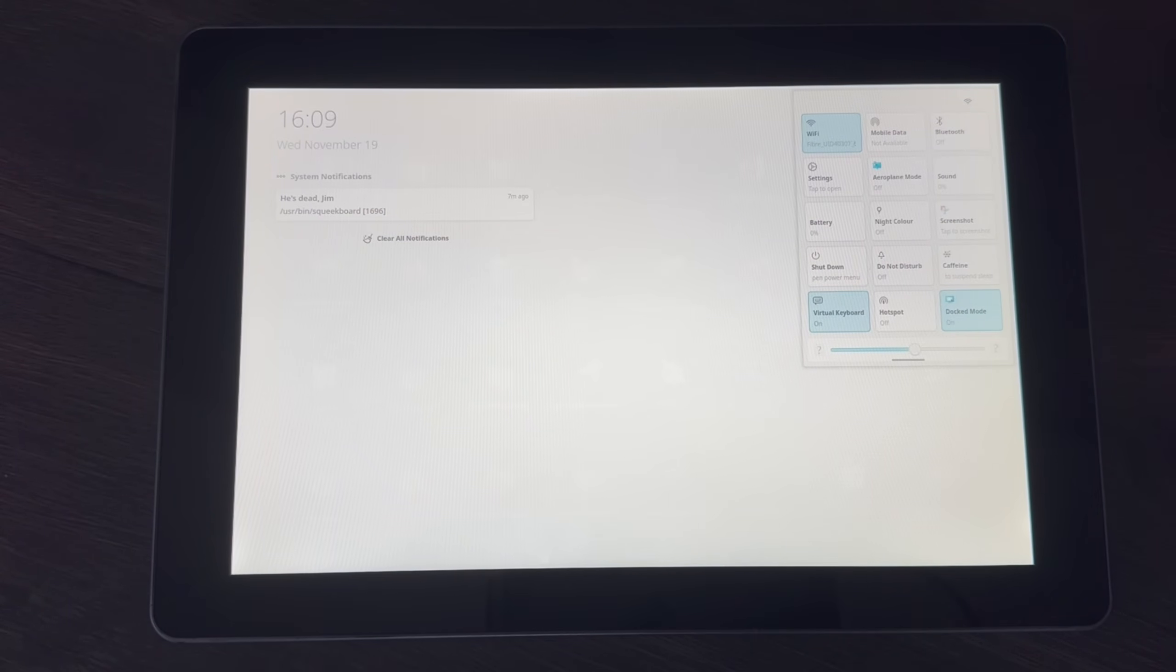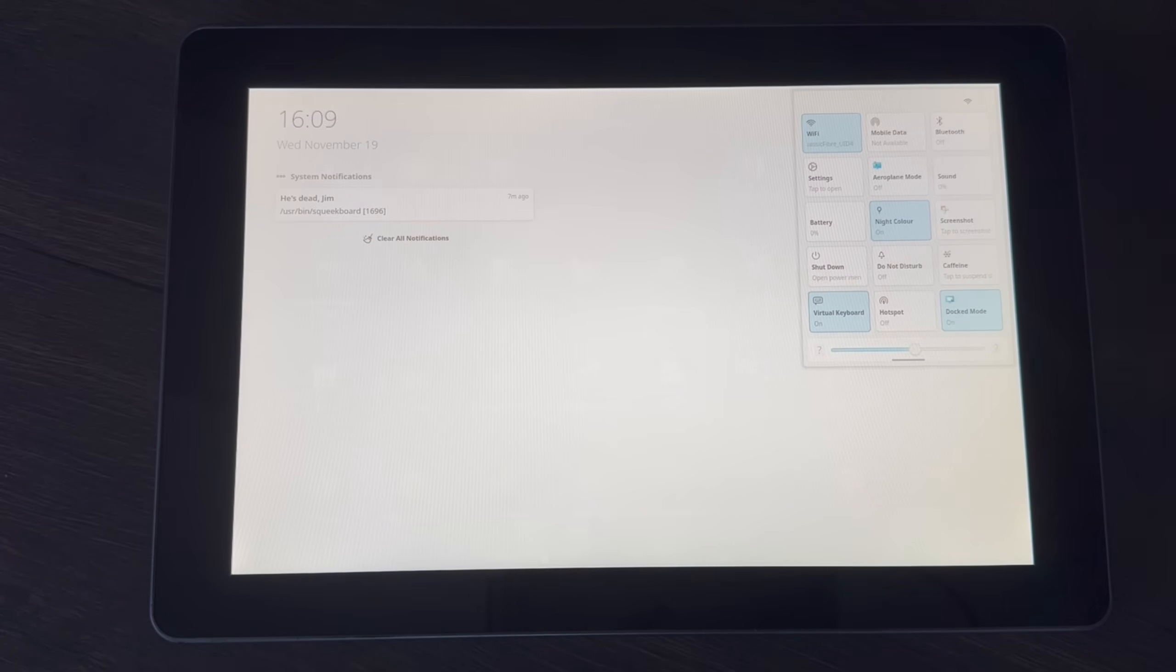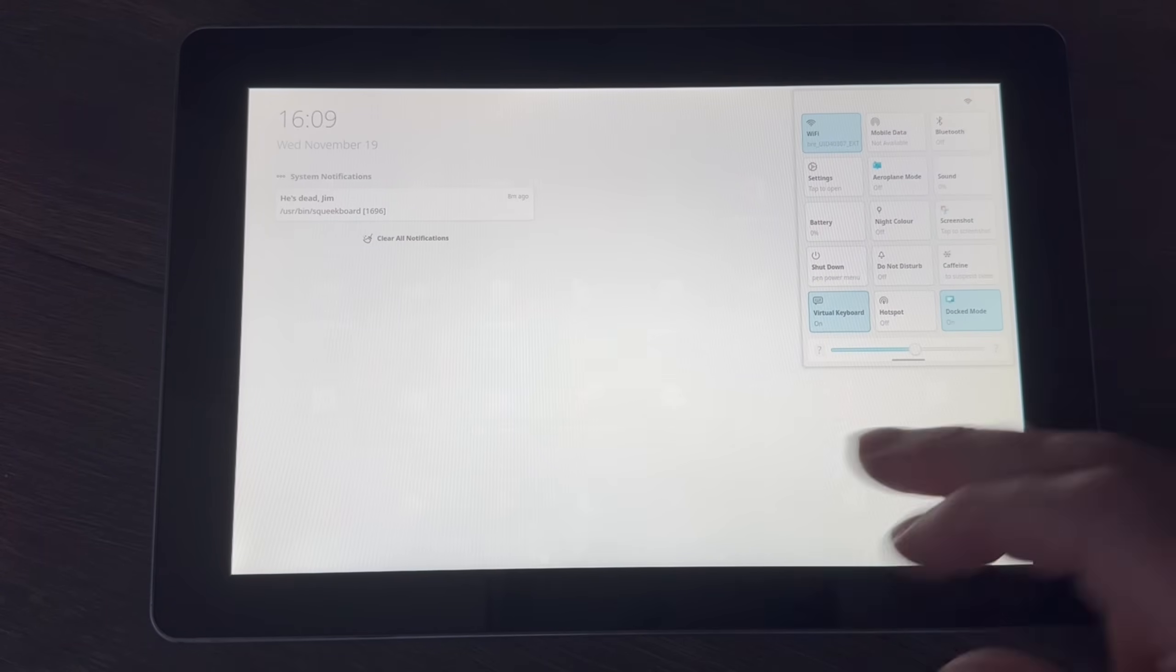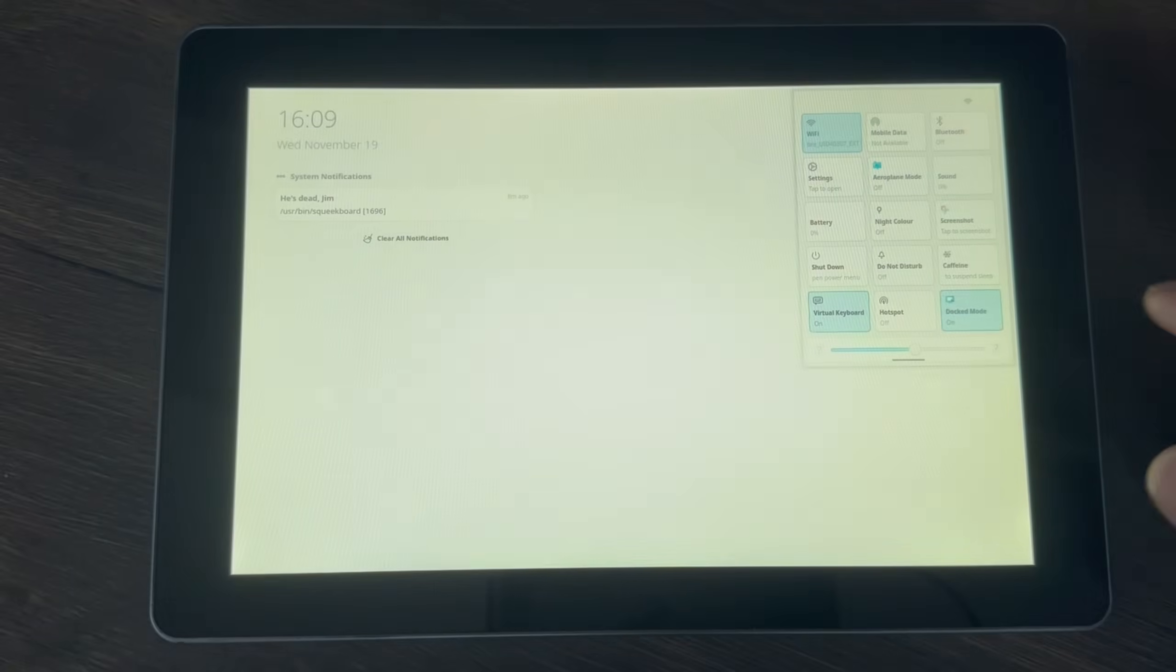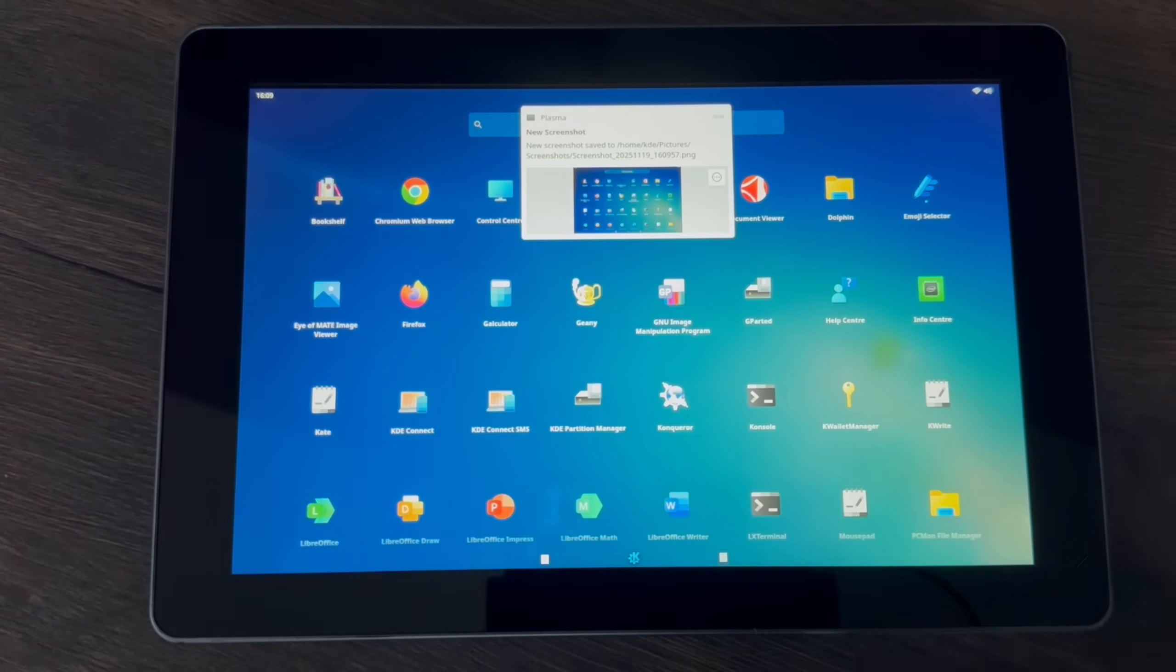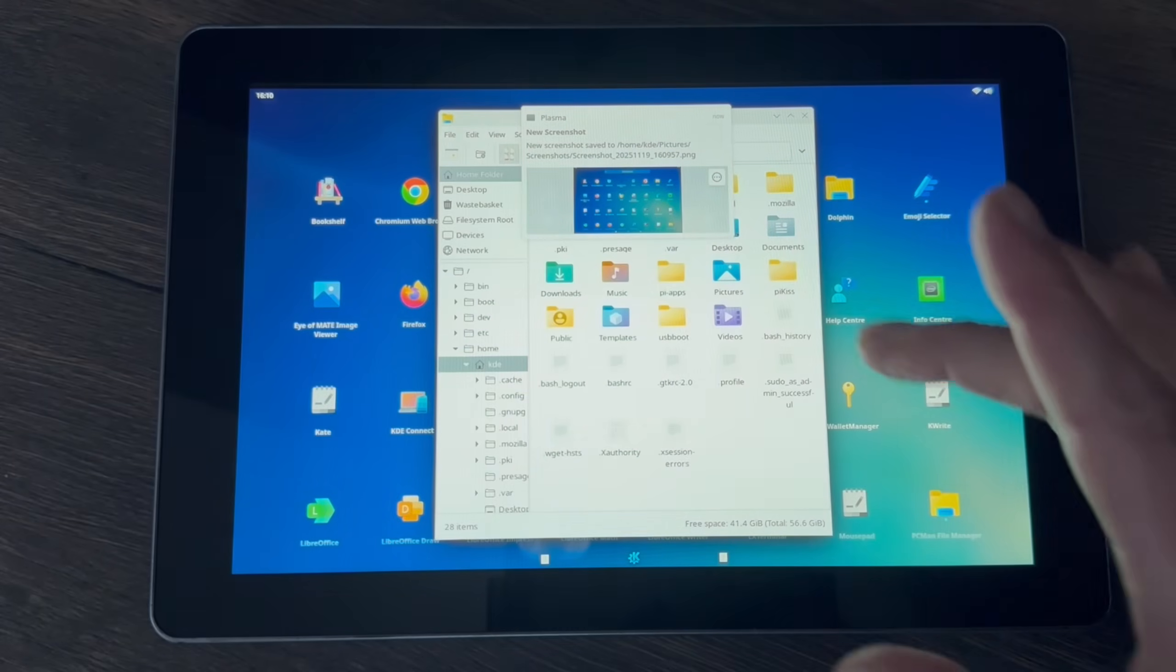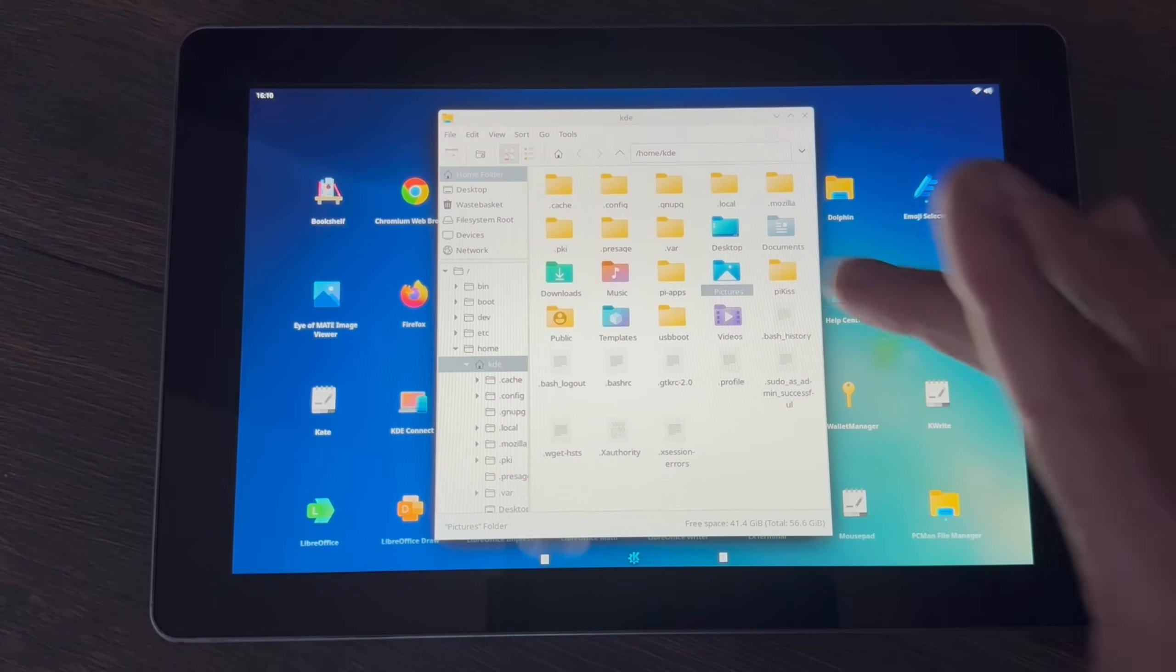We've got sound control, mobile data, Bluetooth settings, night color - so you can see it goes a sort of yellowy color although my camera seems to adjust a bit to that. We've got a screenshot option. Let's see what it does. Yeah, that's taking a screenshot. That's cool, save to screenshots.